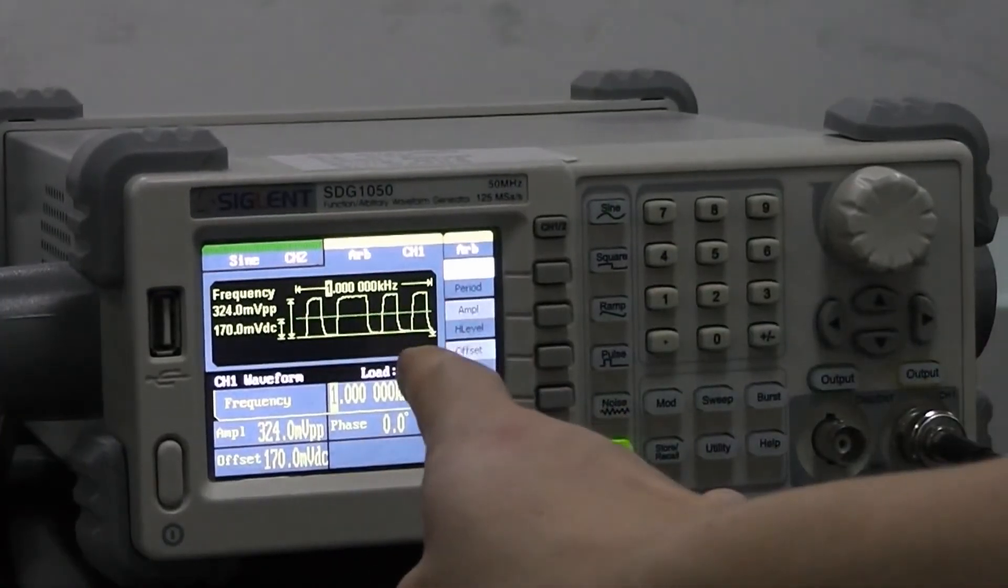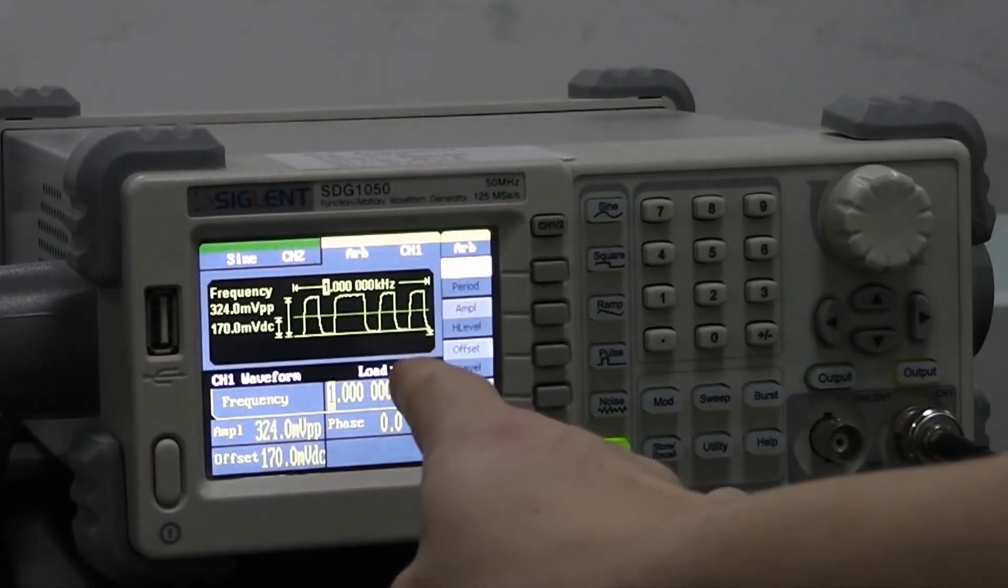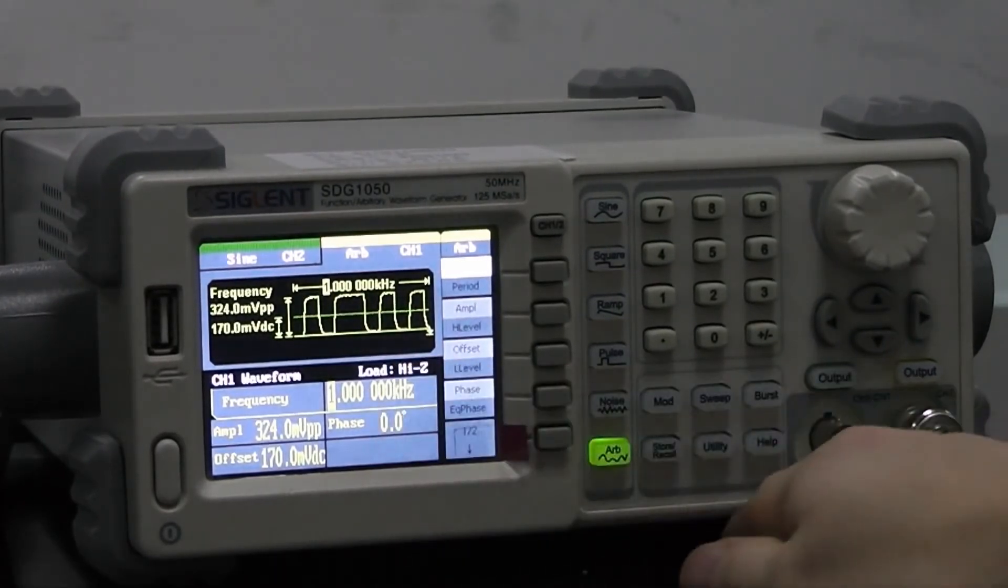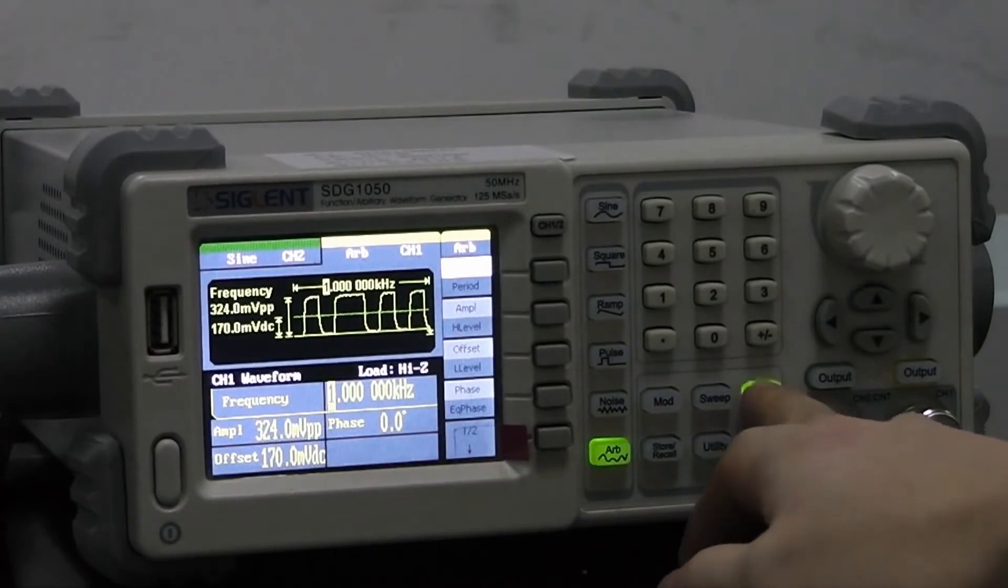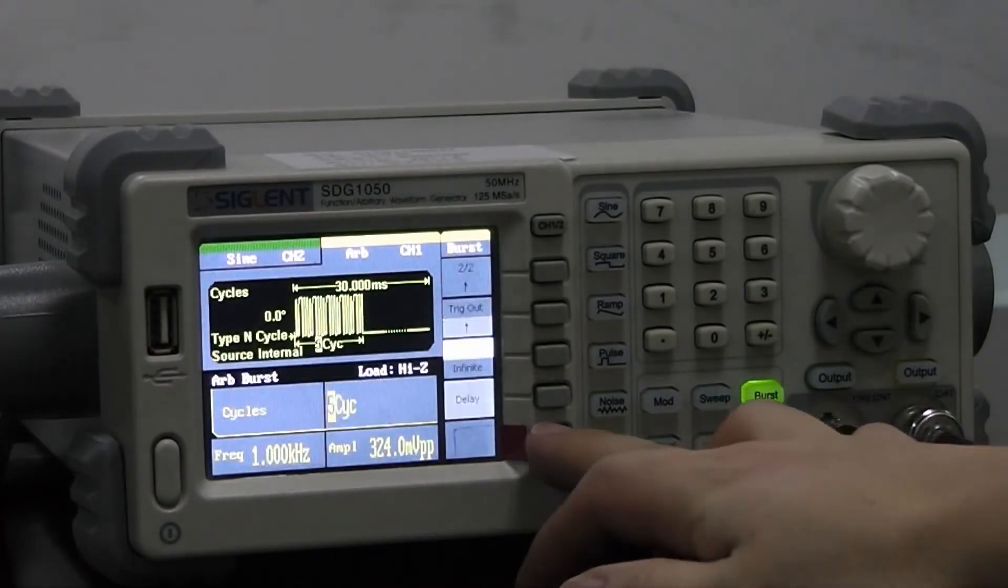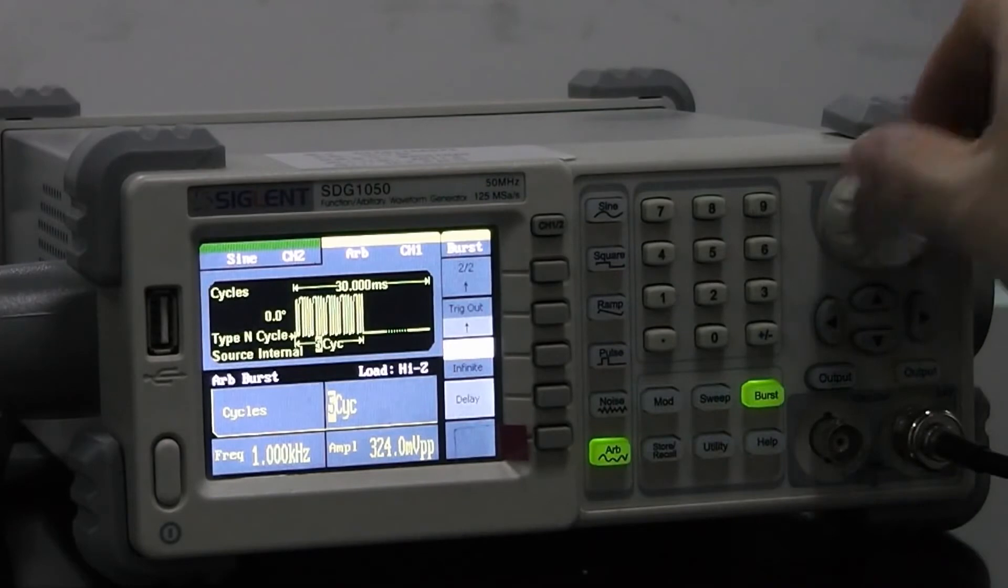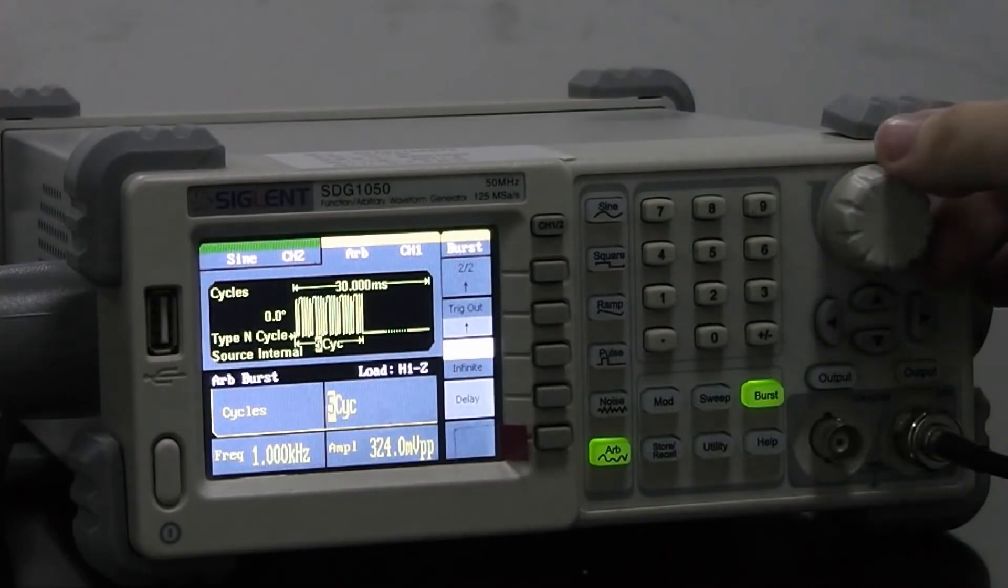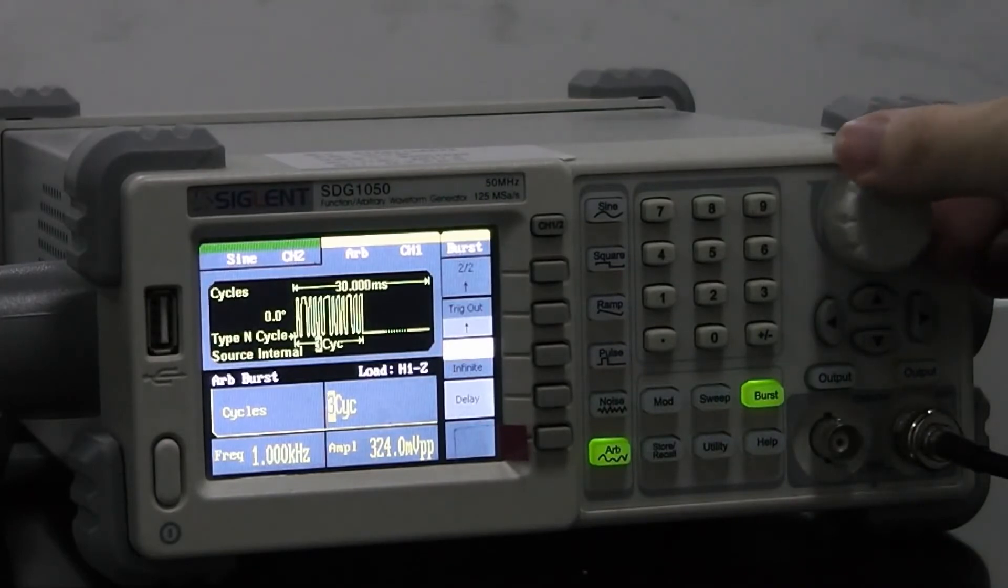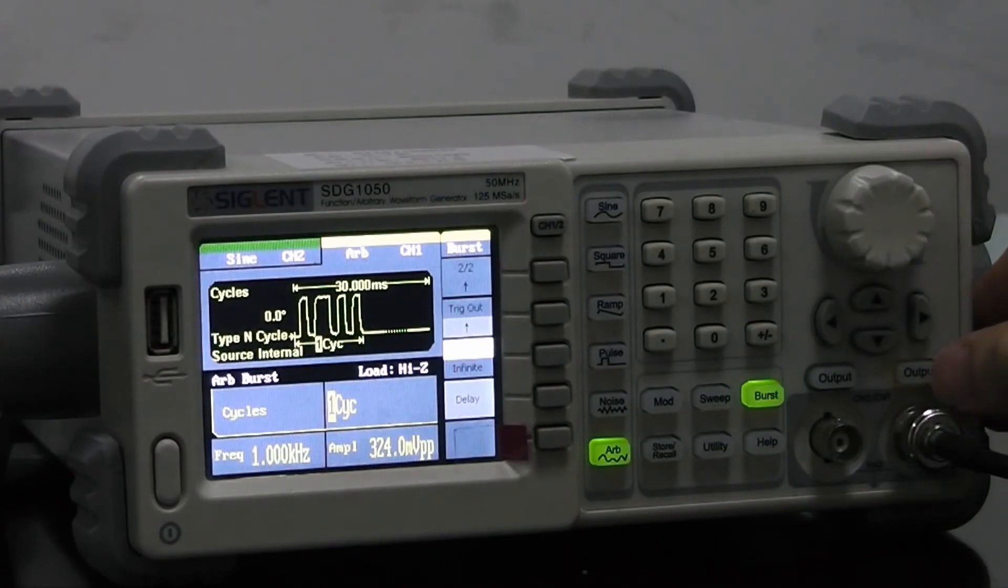Here we find the waveform that we captured and stored on the oscilloscope. We will choose burst here and change the number of cycles in the burst, and output the waveform.